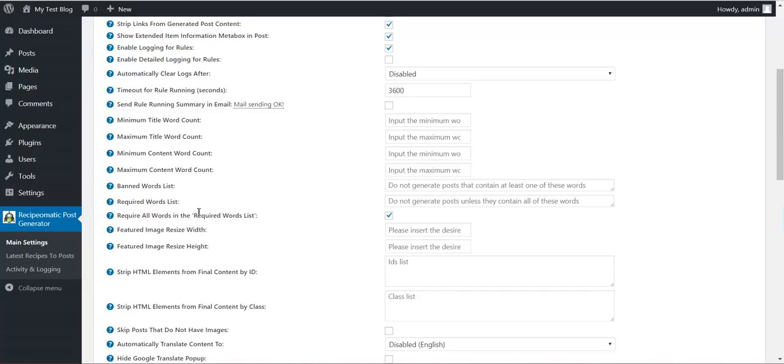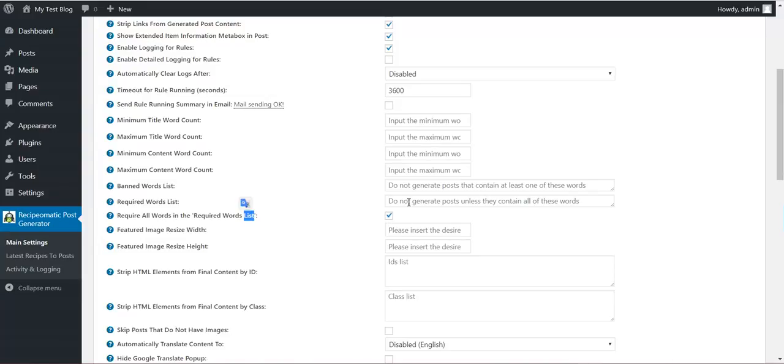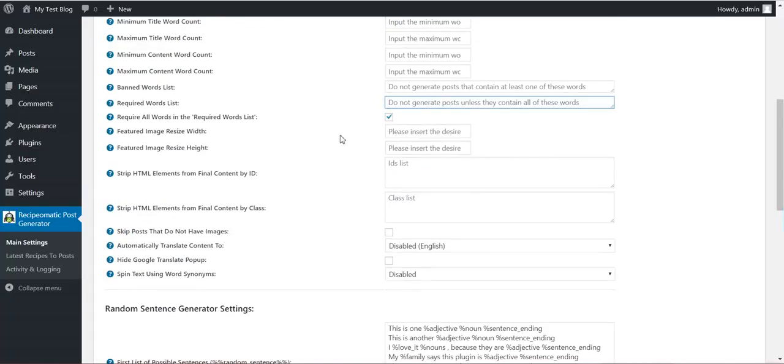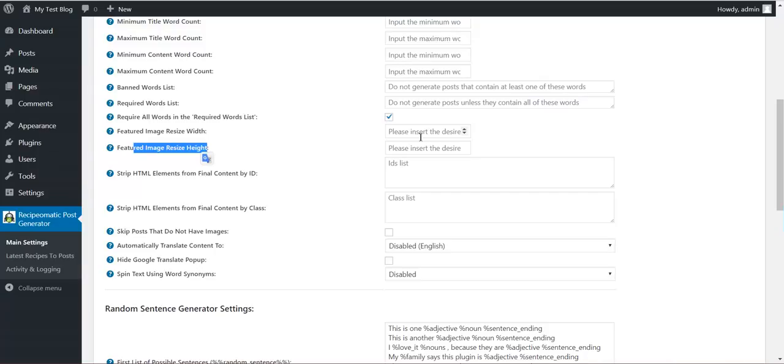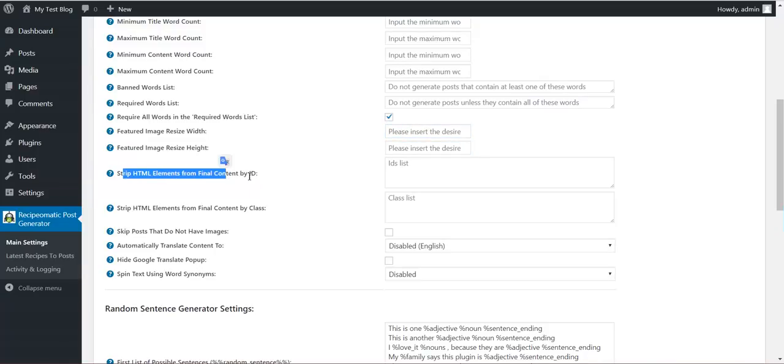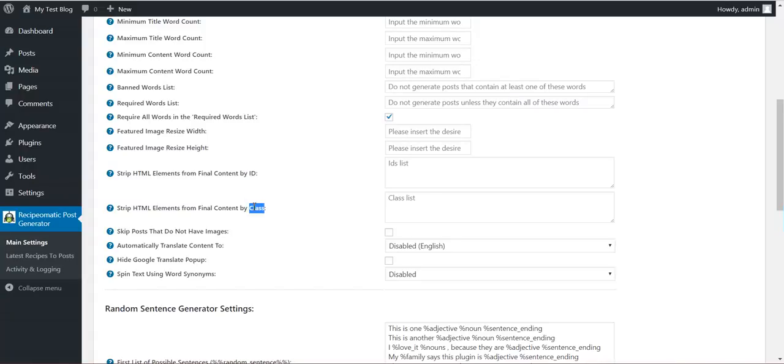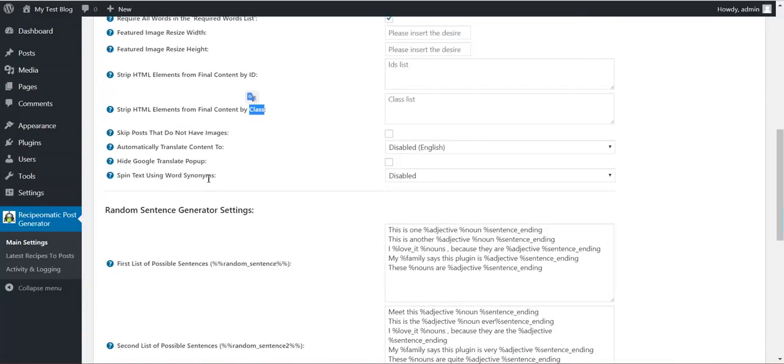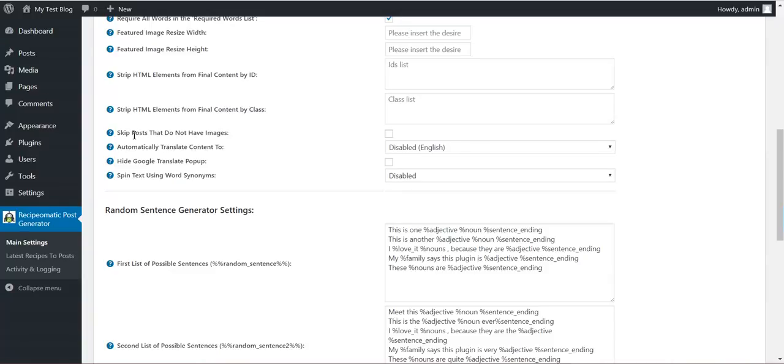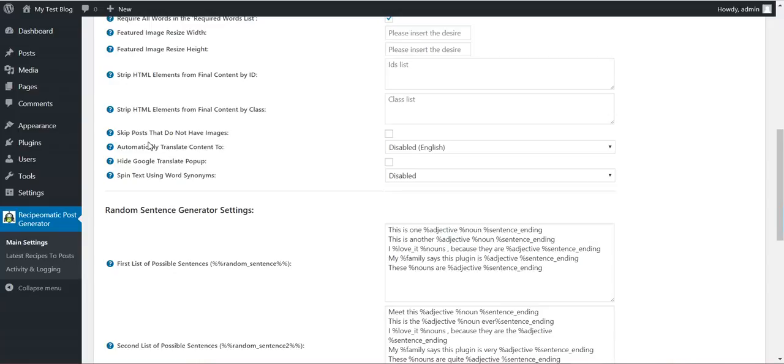You require all words in the required word list. If you uncheck this, it is enough to have only one word in the required word list and the article will be posted. You can resize the featured image to the size you desire. Strip HTML elements by ID or class. This is useful when you grab full article content from websites. You can strip HTML content from it. Skip posts that do not have images.